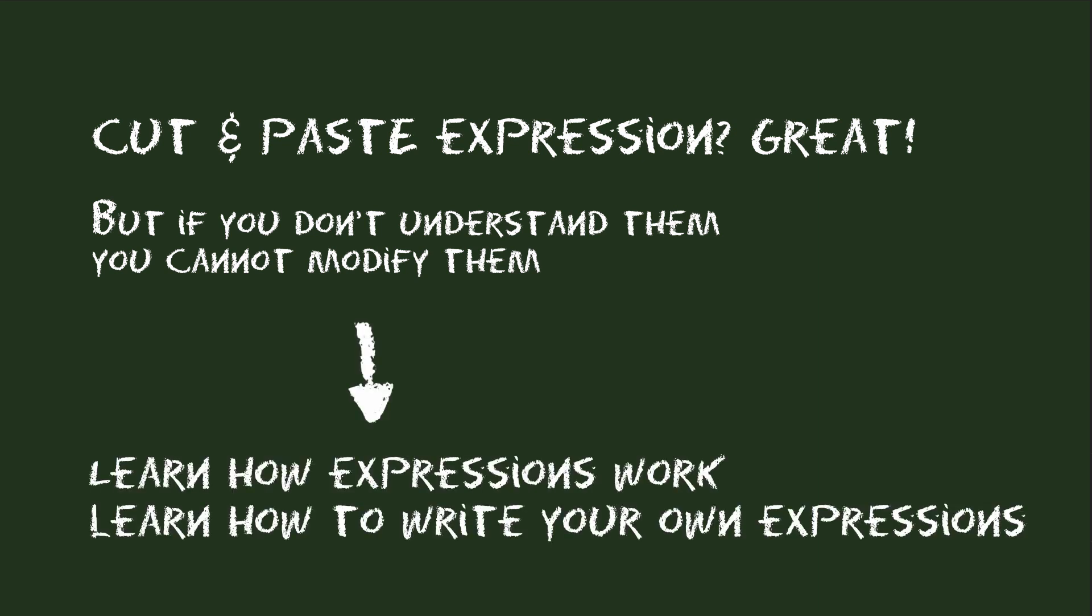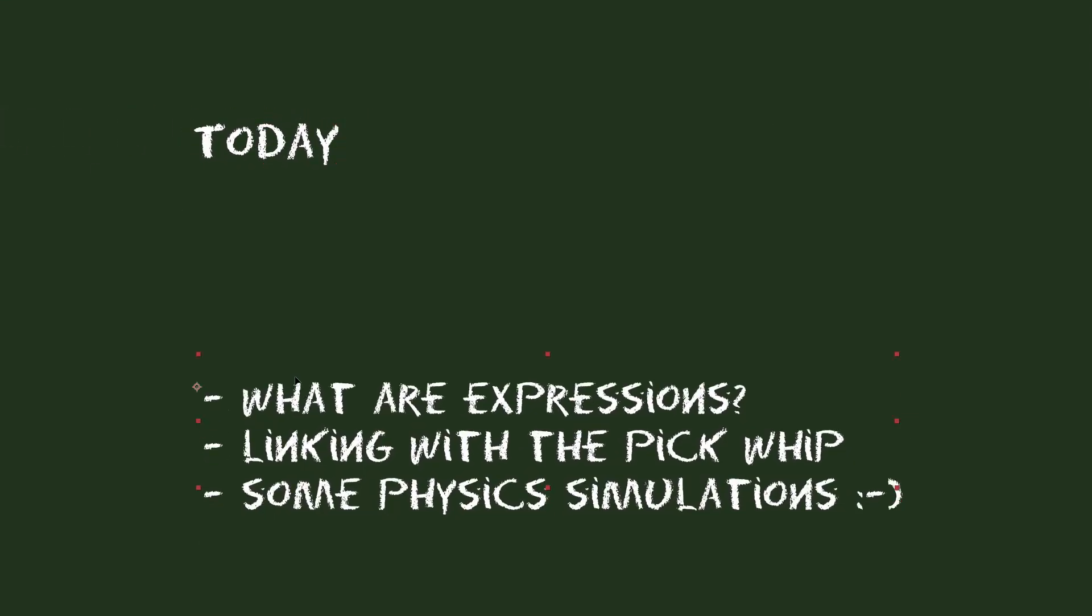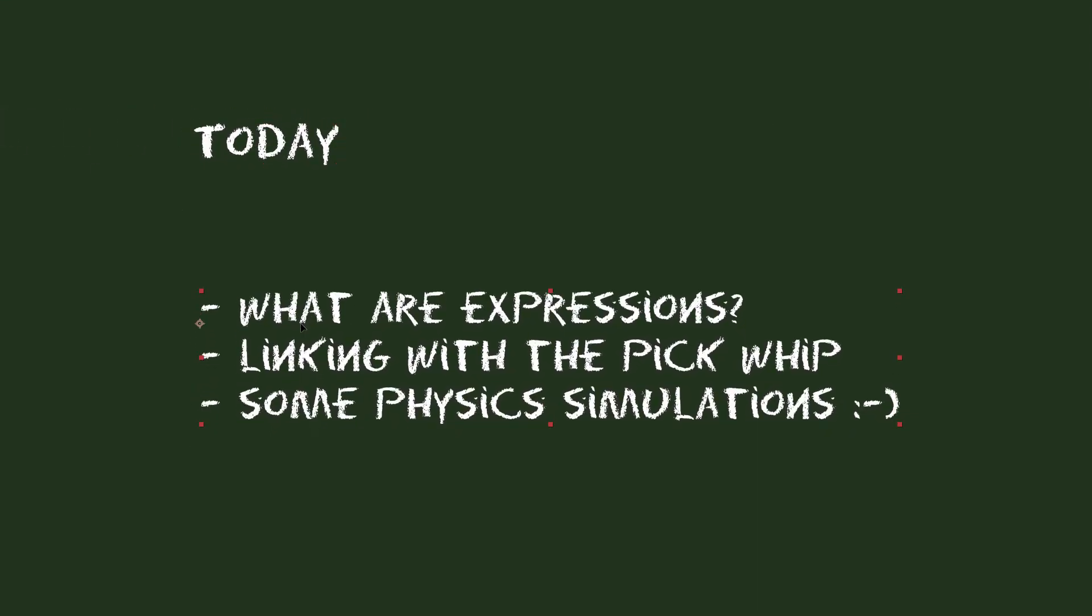Therefore, with this course I want to take your expression skills to the next level and explain how expressions really work, how you write your own expressions or modify existing ones. We start with the very basics and then get to more and more advanced topics step by step.